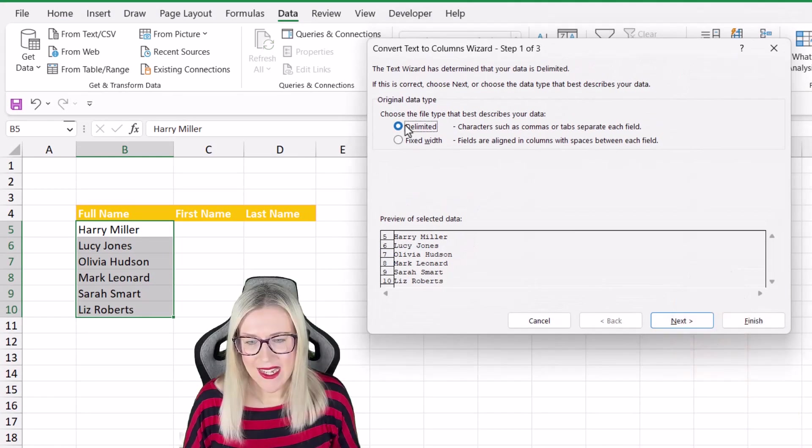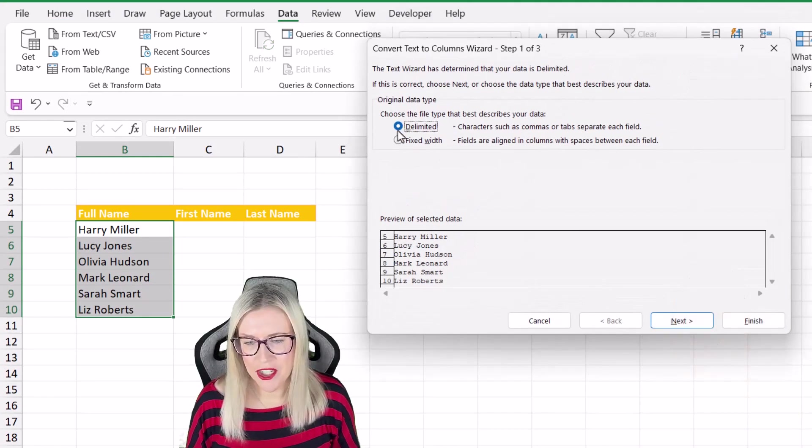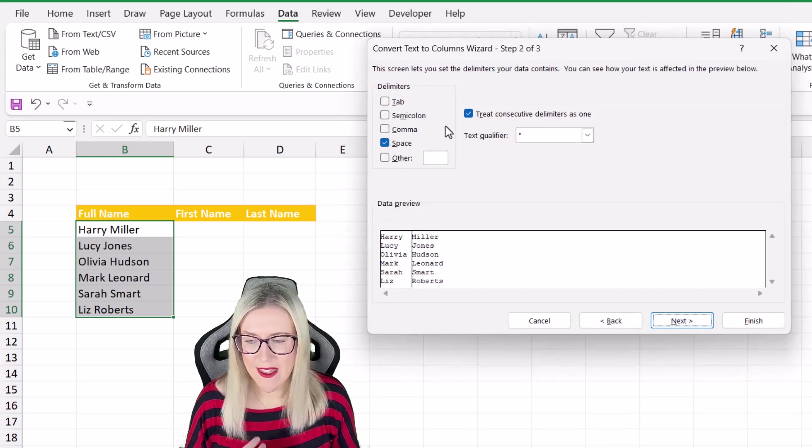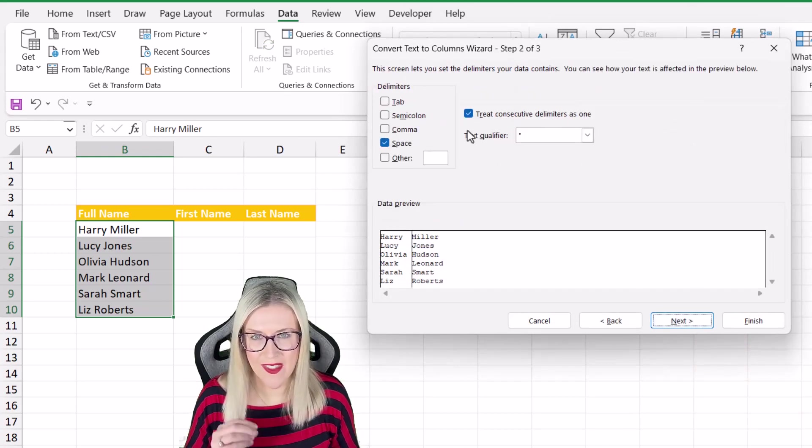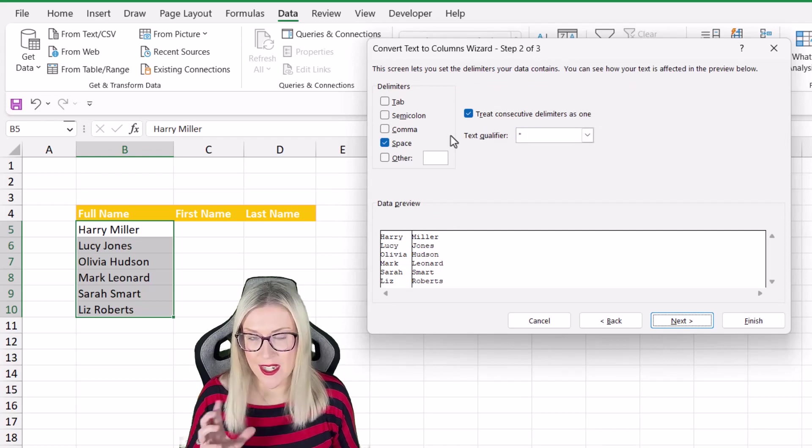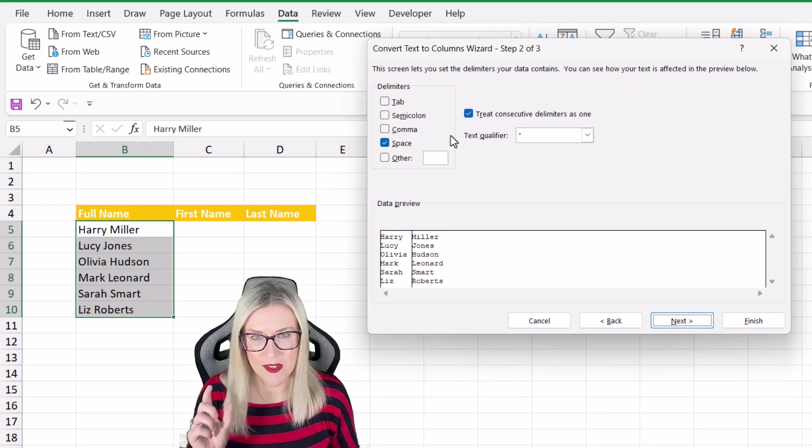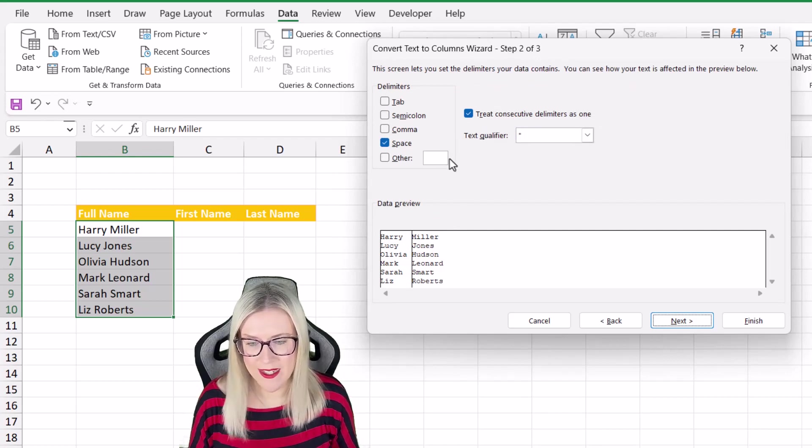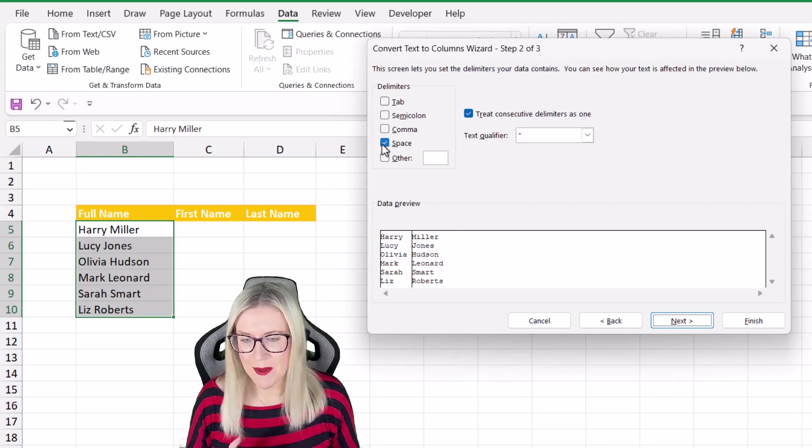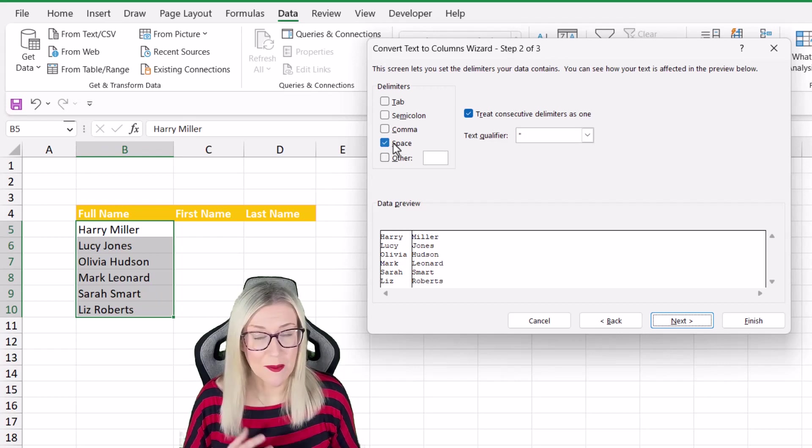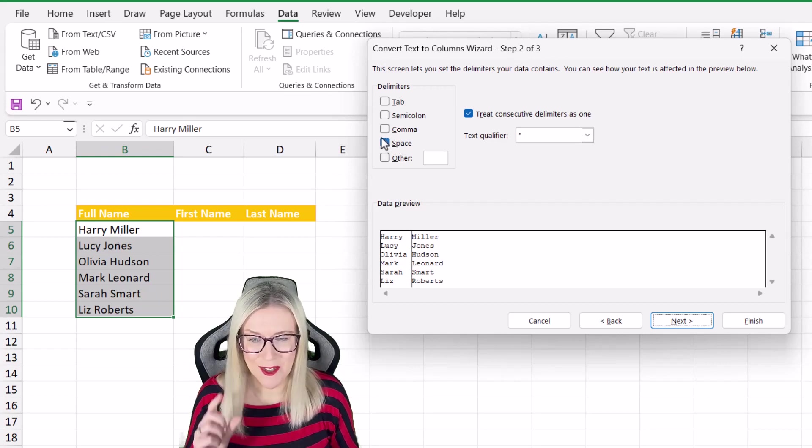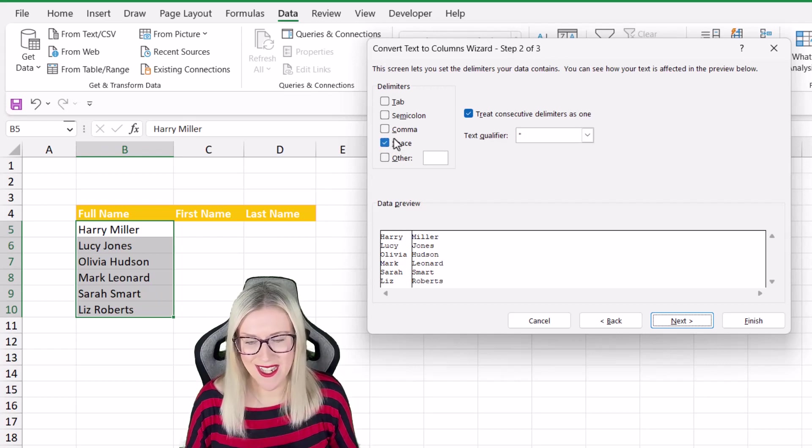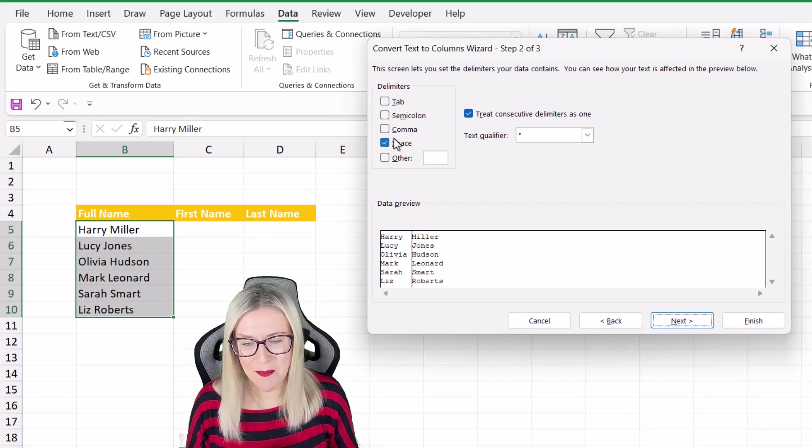Now here we can choose delimited and we can then specify the delimiter in our full names. So the delimiter is what separates the first name from the last name. In this case it is a space which helpfully is already selected in this delimiters area at the top.